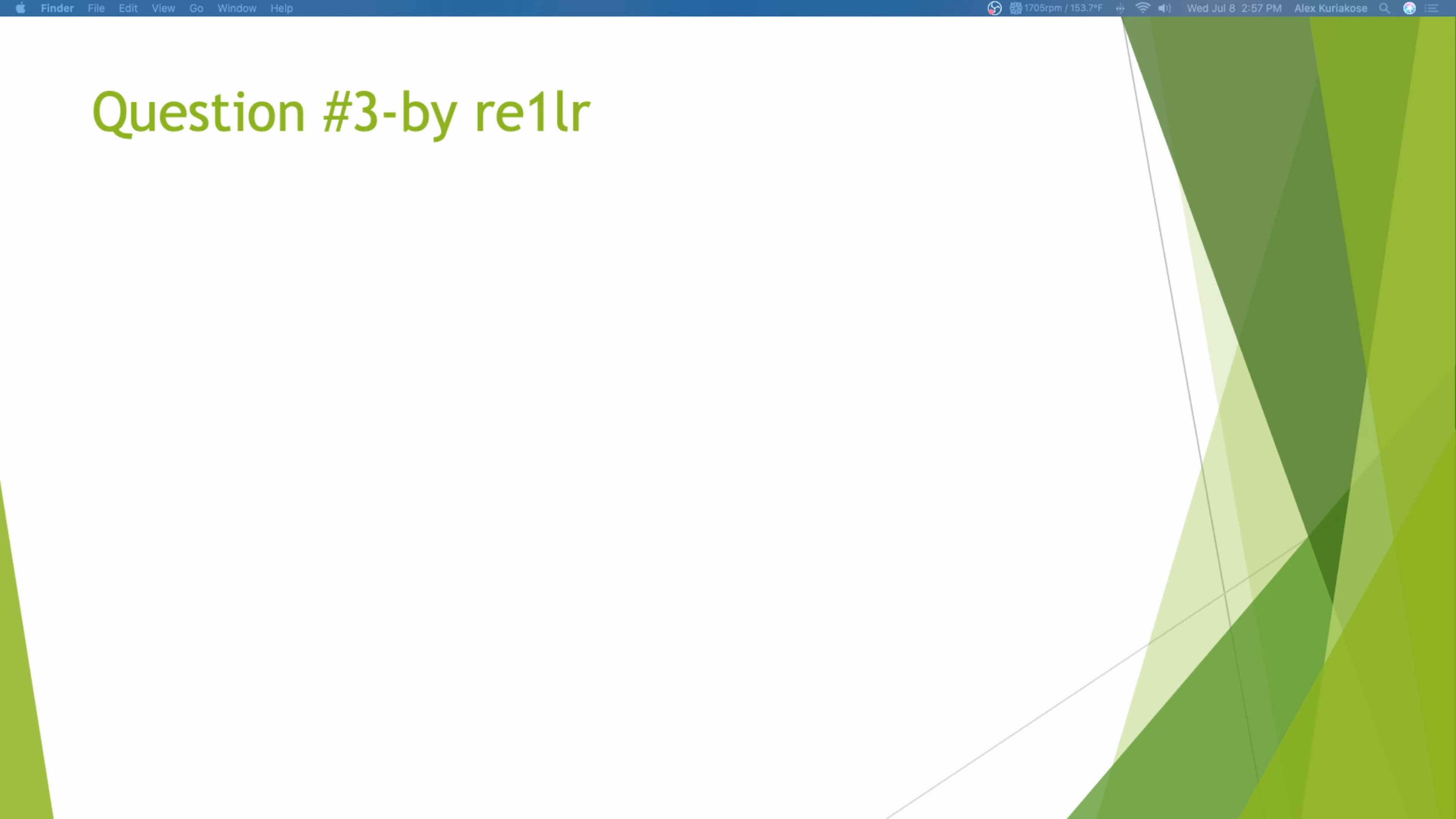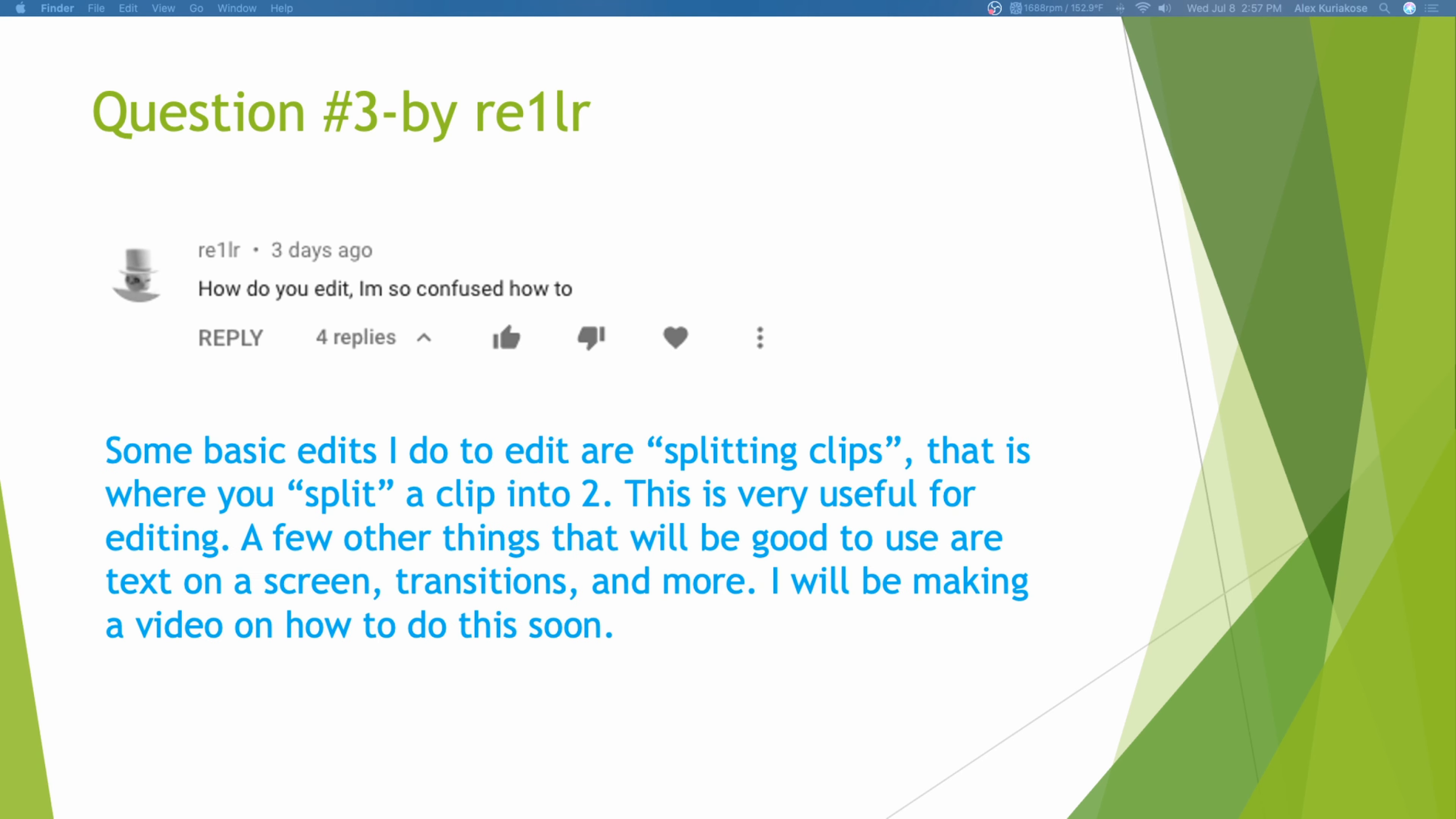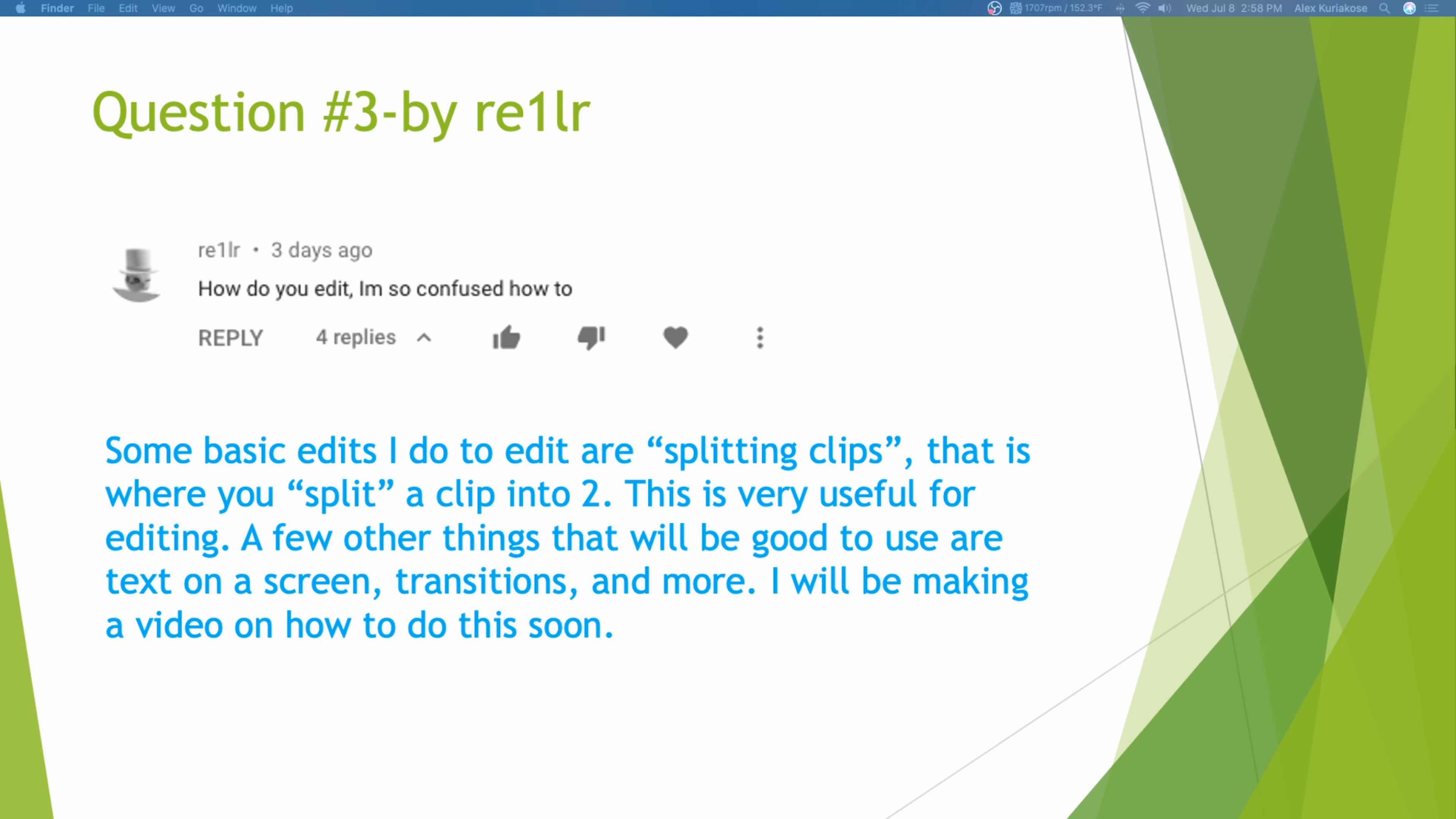Question number 3 by RE1LR. How do you edit? I'm so confused how to. Some basic edits I do are splitting clips. That's where you split a clip into two. If I have a video clip of me driving in Vehicle Simulator, I can cut it in half and then I can edit each segment. It's really useful for editing. A few other things are putting text on the screen, transitions like this transition and more. I'll make a video on how to do this because there are a few ways you can do it.